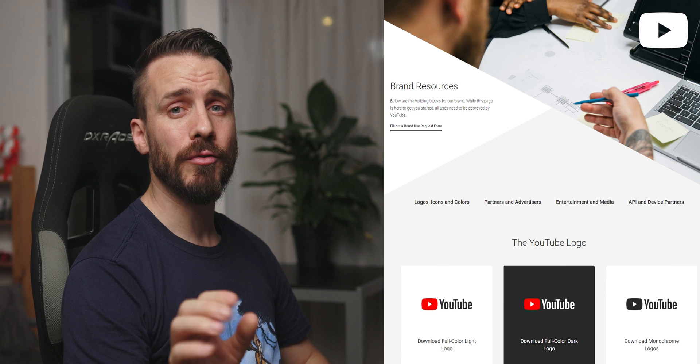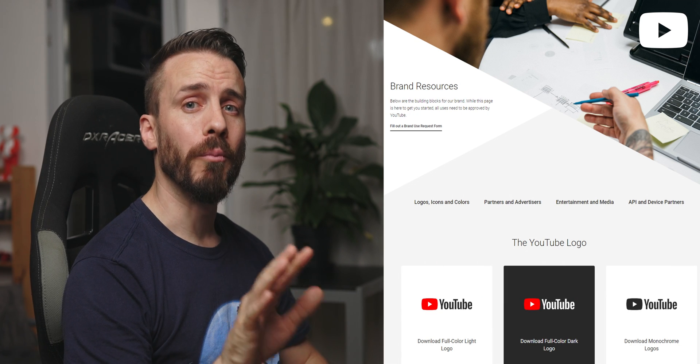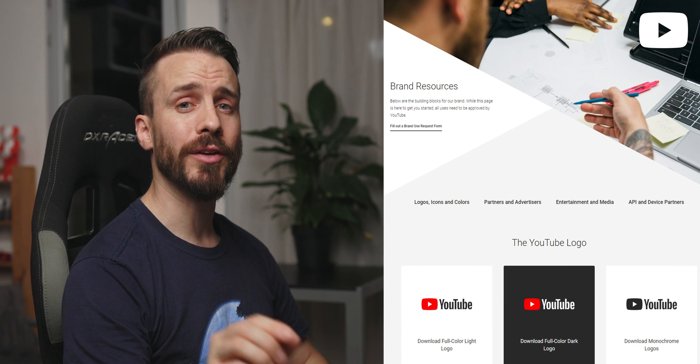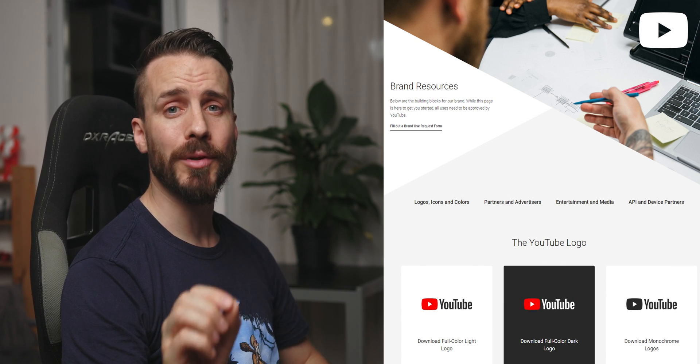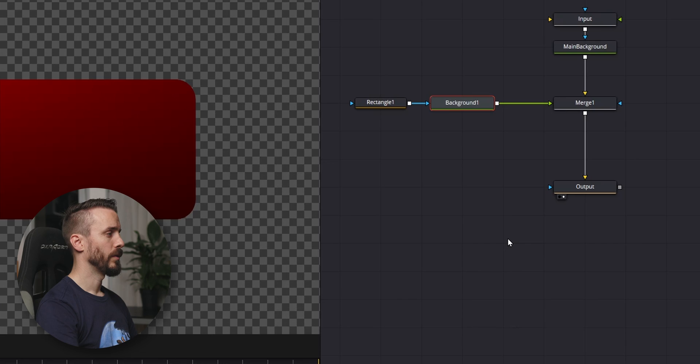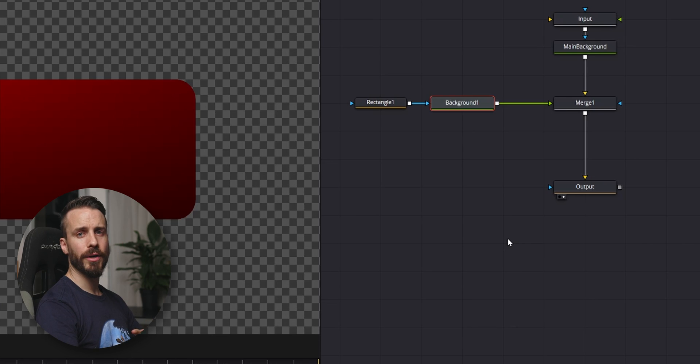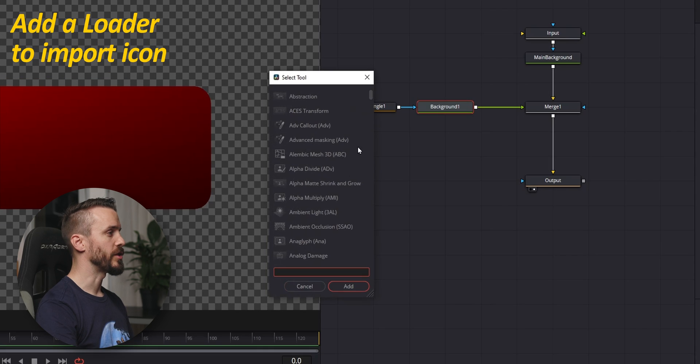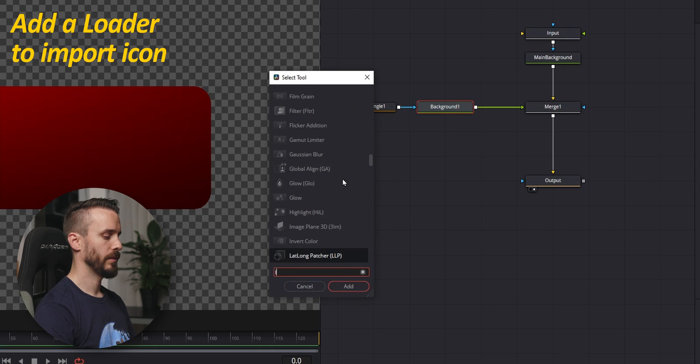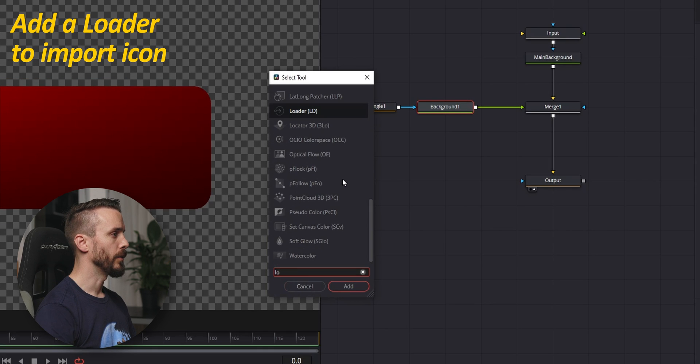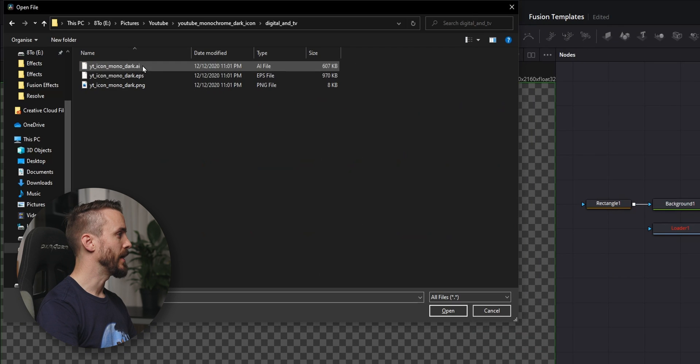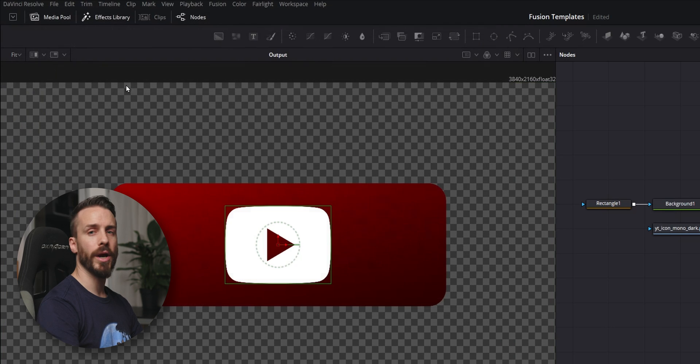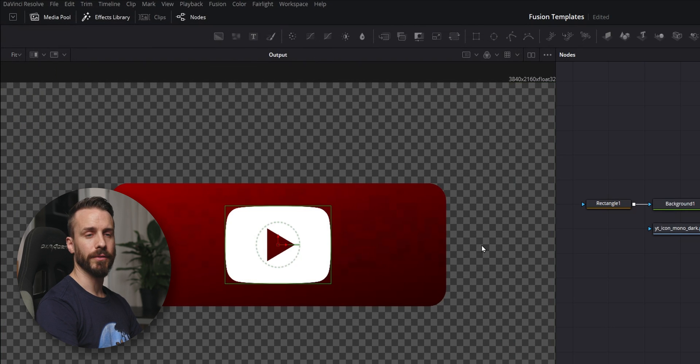Time to add our YouTube logo. This comes directly from YouTube brand resources webpage, and you will find a direct link to download it in the description down below. To import our icon, we'll use a loader. Tap Ctrl space or Shift space, loader, and here, pick the folder where you downloaded the icon.